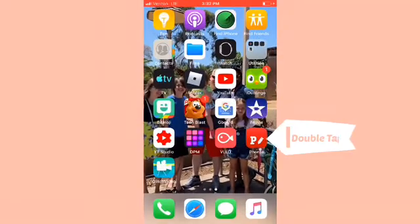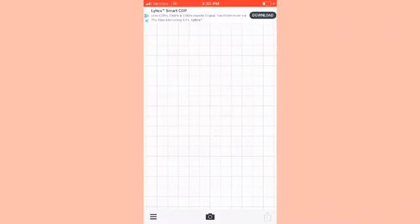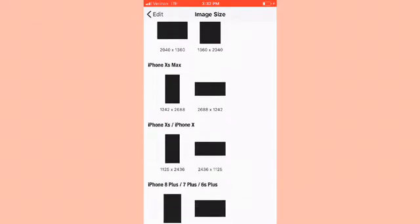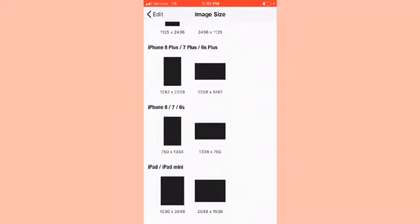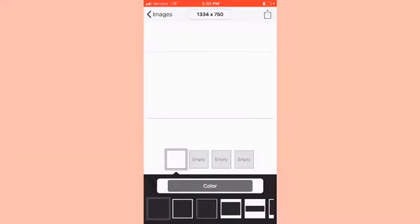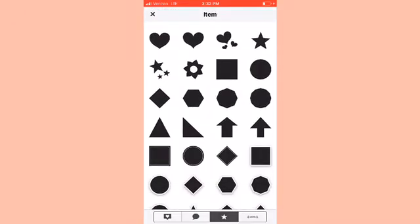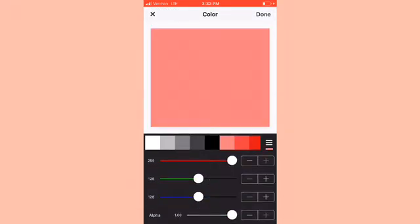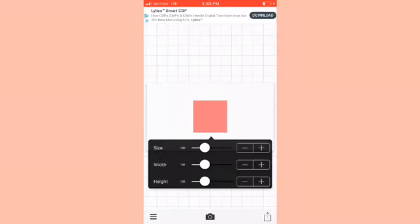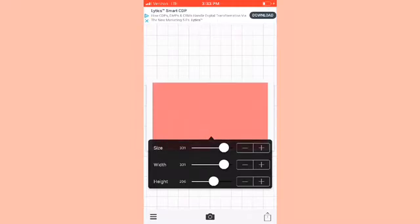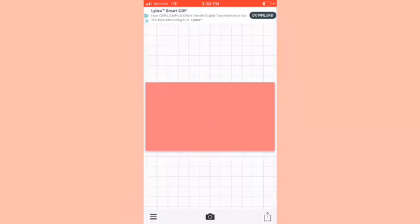The next app I have is Fonto, and you can use this for intros, outros, whatever you really want. You want to tap Plain Image — you can do black or white, I'm going to choose white. At the top you can change your image size; I have an iPhone 7 so we're going to tap it horizontally. Then you press Use and Save. When you're done you press Add Item, and you can add so many things — you can change the color of a square, I'm going to change it red, and you can change the height, width, and size of it.